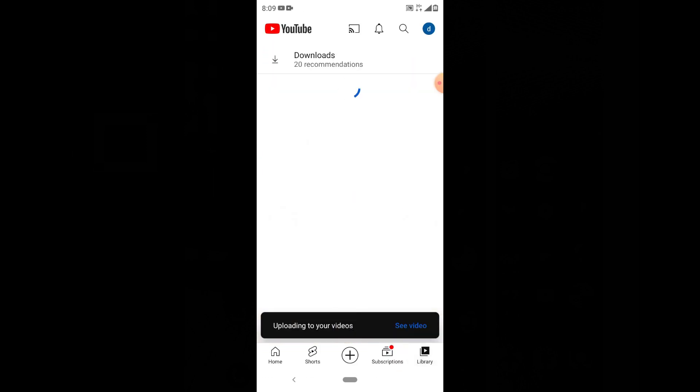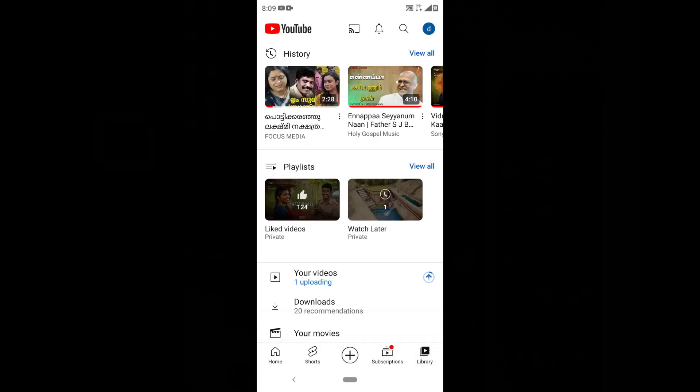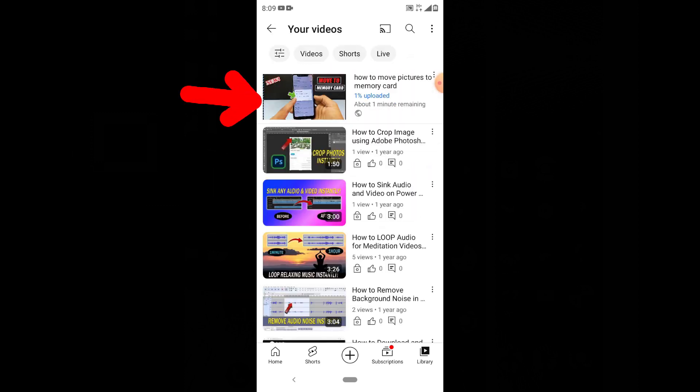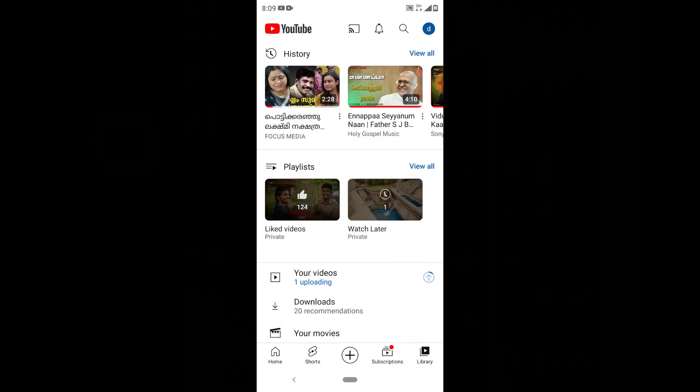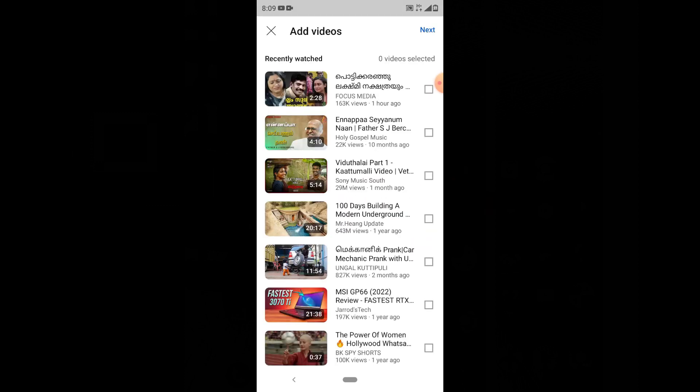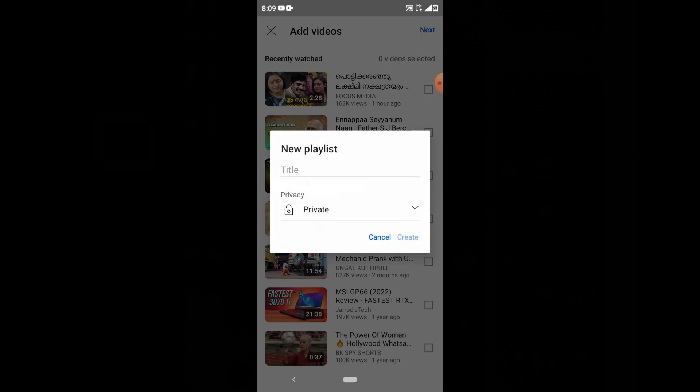Here you can see your video starting to upload on YouTube. Now click library again, then swipe left and click new playlist. Next, enter the playlist title.